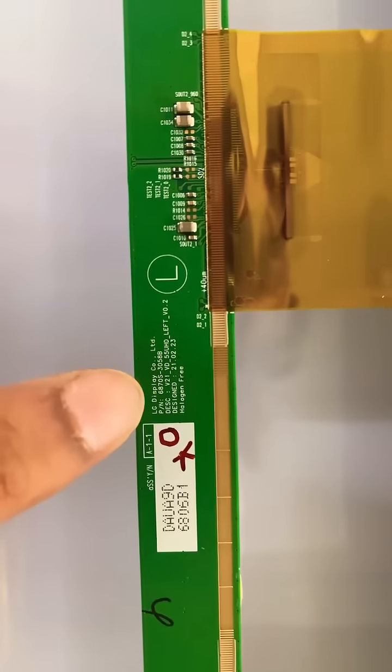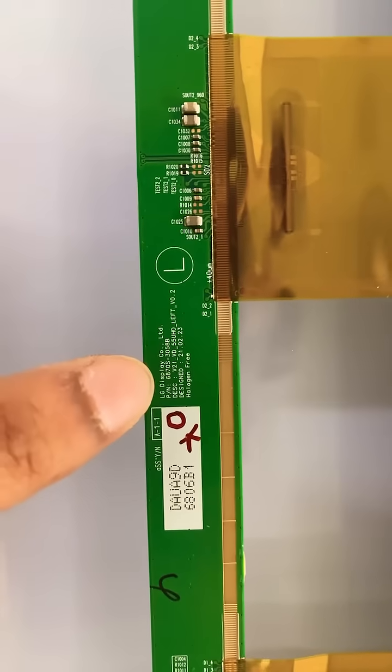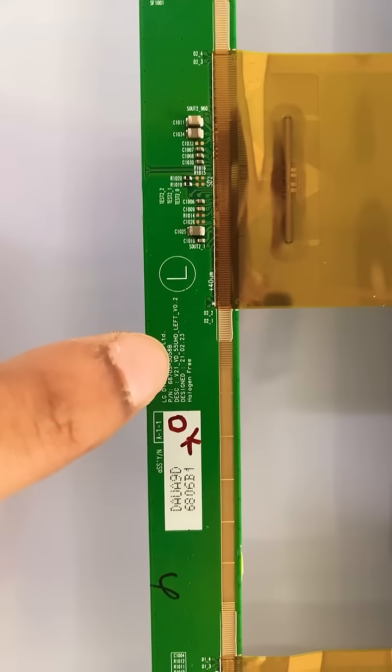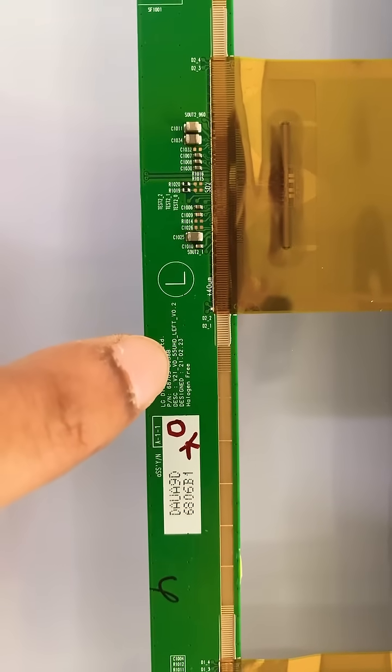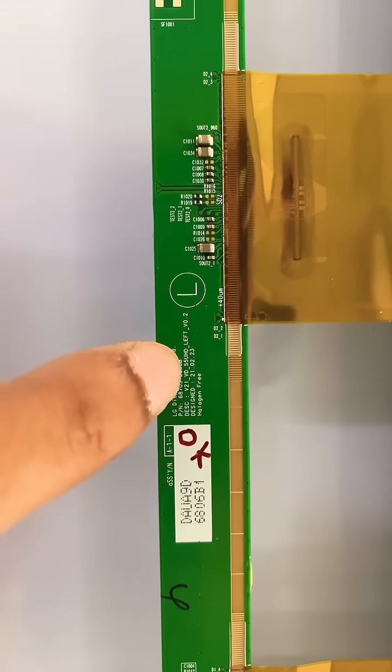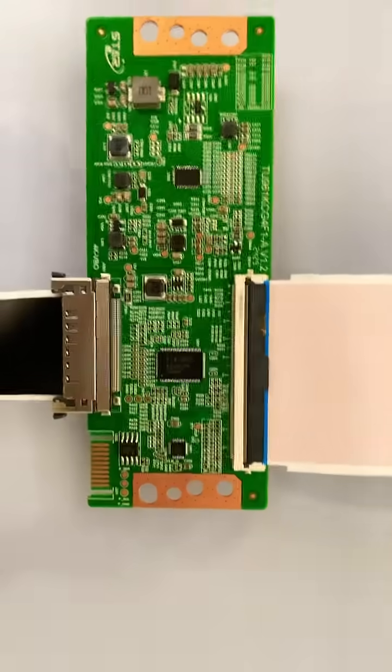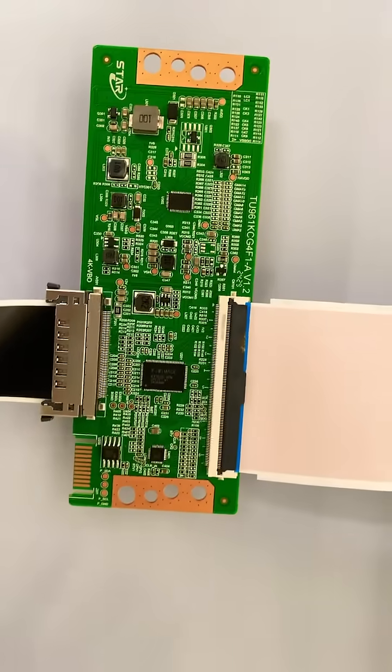That is all our panel details. So you can see, 55 inch, 55 USD. So that means that panel is USD mention, means that panel is 4K panel.